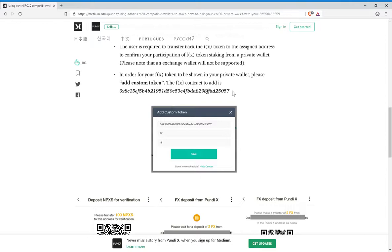That pretty much does it for this video. Actually, something very important to note also - you do not want to use any exchange addresses. For example, if you have a Binance account,